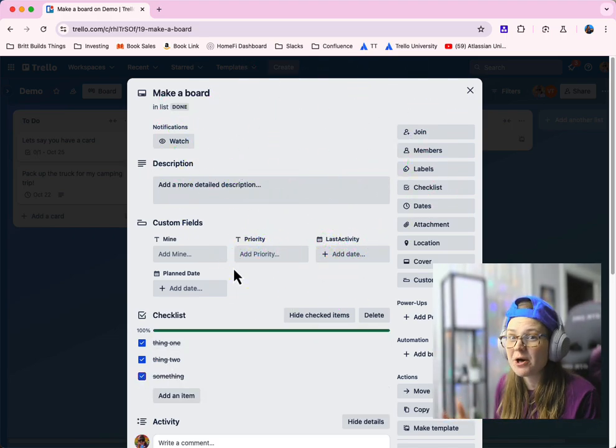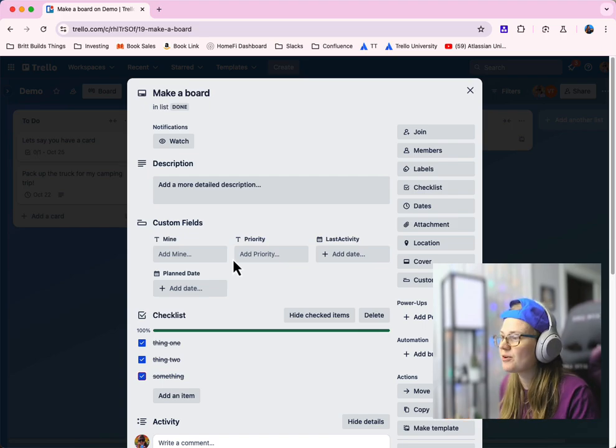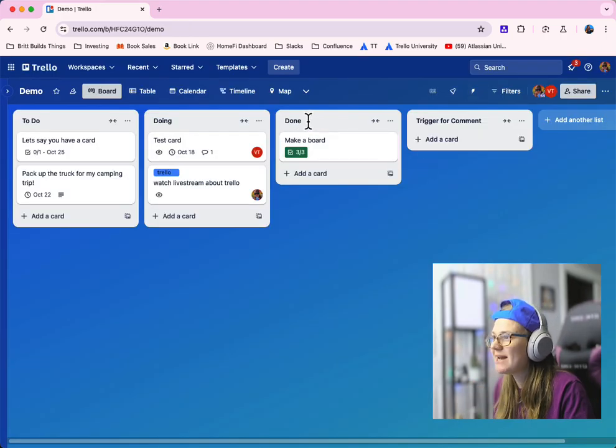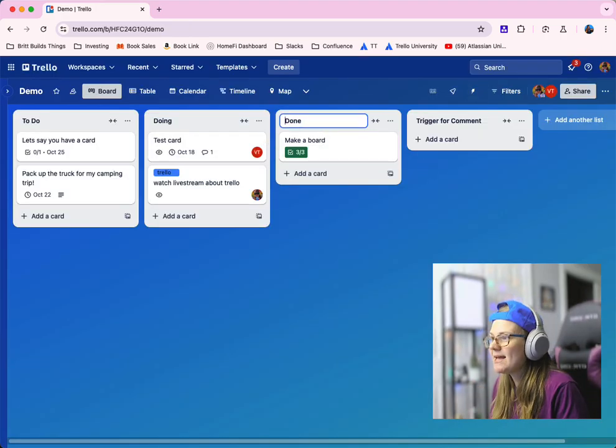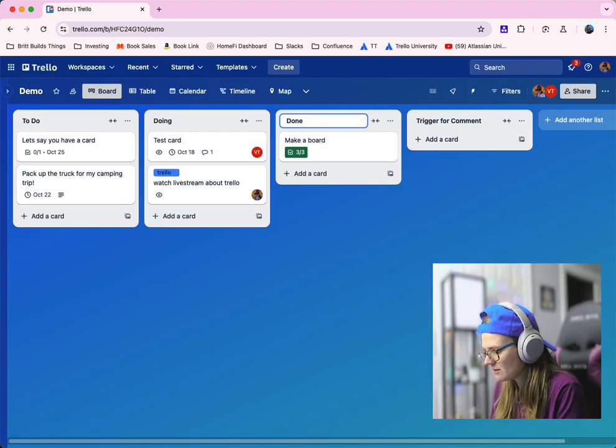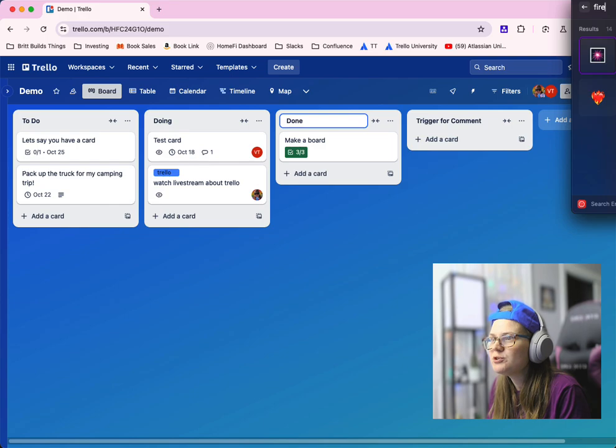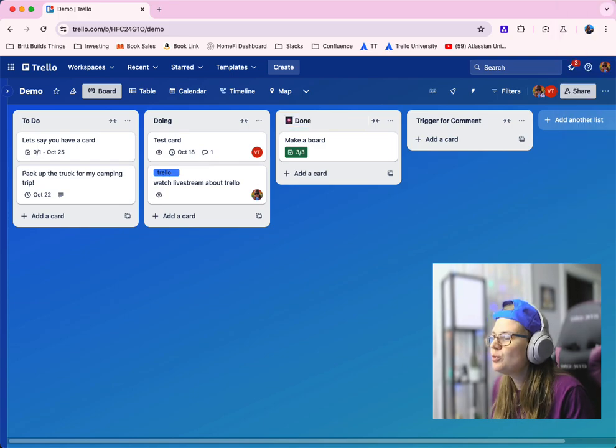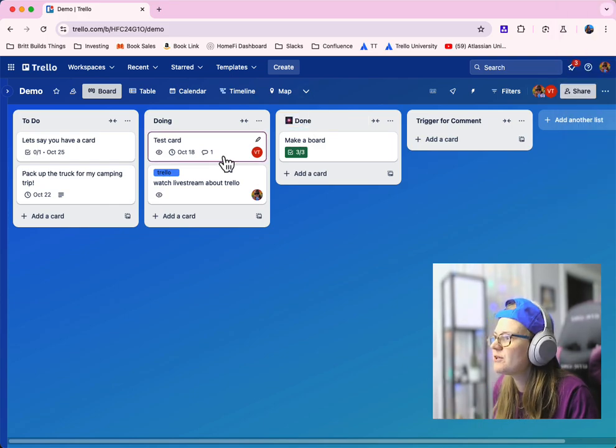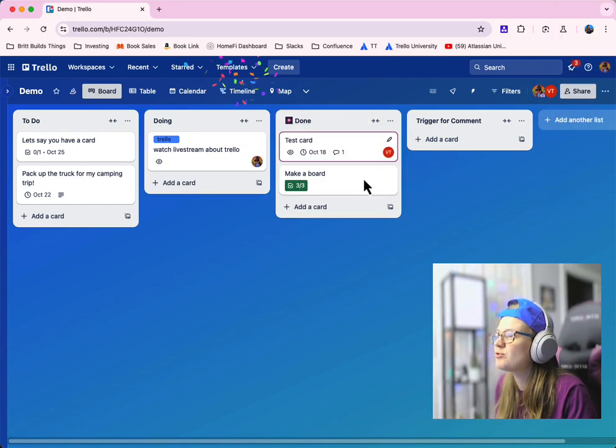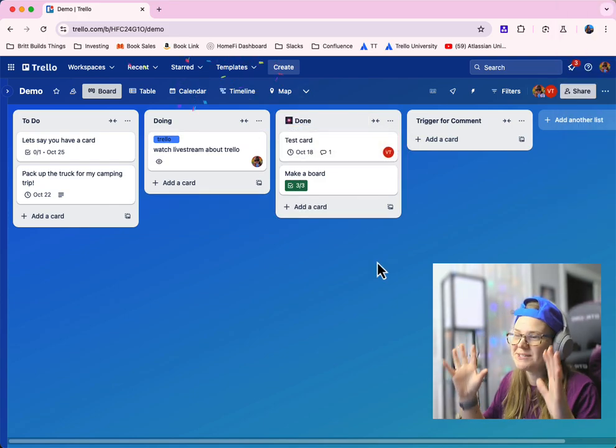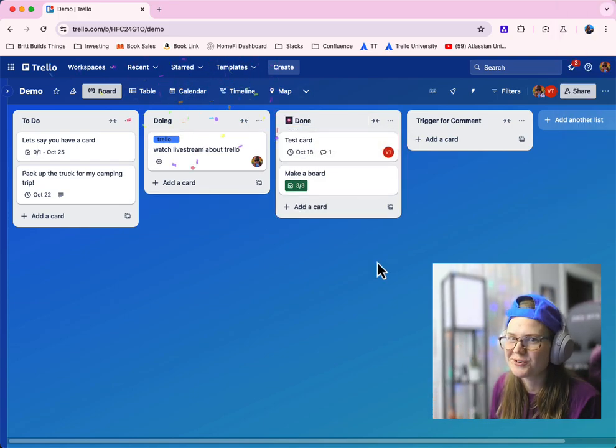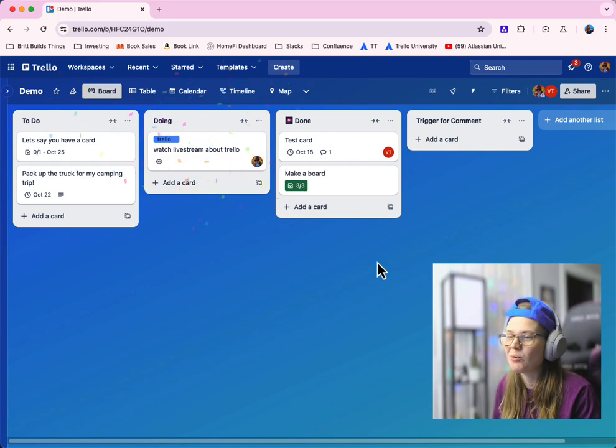If you're looking for some other fun things to do in Trello, check this out. Did you know that you can add a certain emoji, like the firework emoji, to a specific list in Trello? And then when you drag a card over, it sprays confetti across your screen. That's pretty cool, huh?